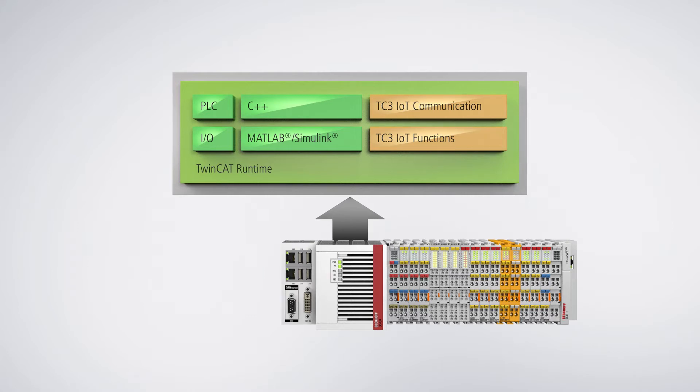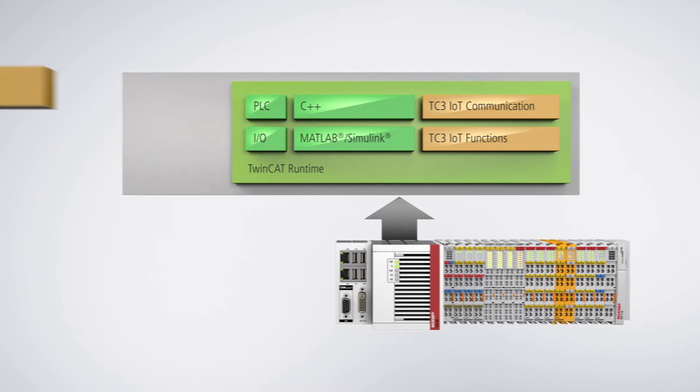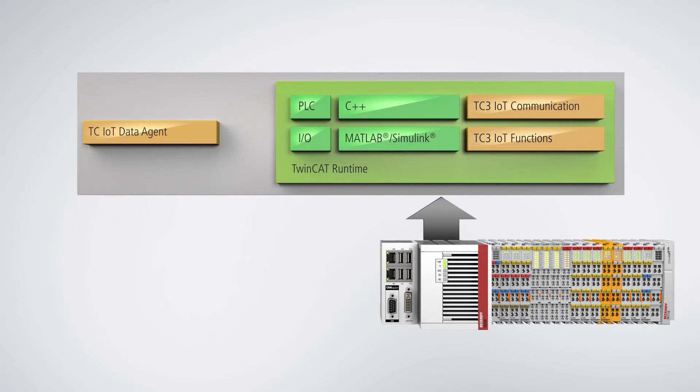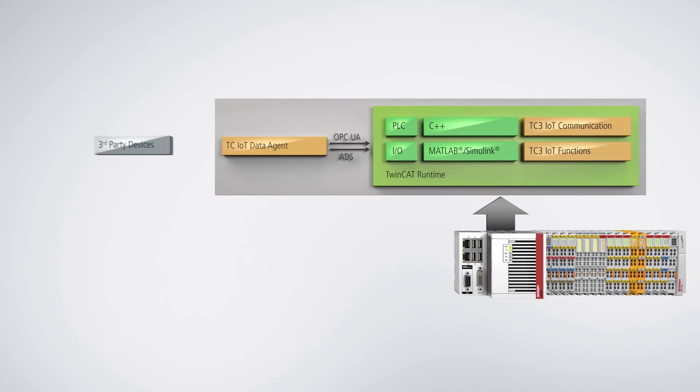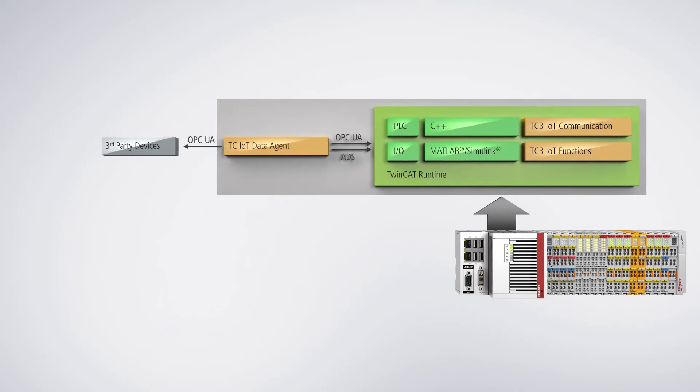The TwinCat IoT Data Agent adds a gateway application to the range of functionalities, which can be configured and operated independently of the TwinCat project. Via OPC UA, it can receive data not only from TwinCat systems, but also from third-party systems.